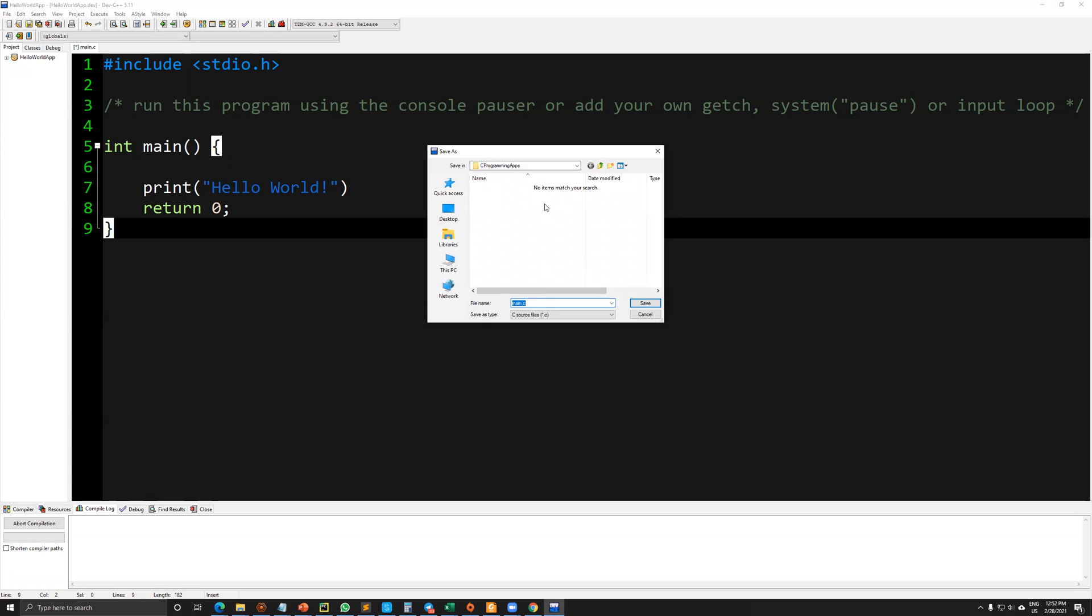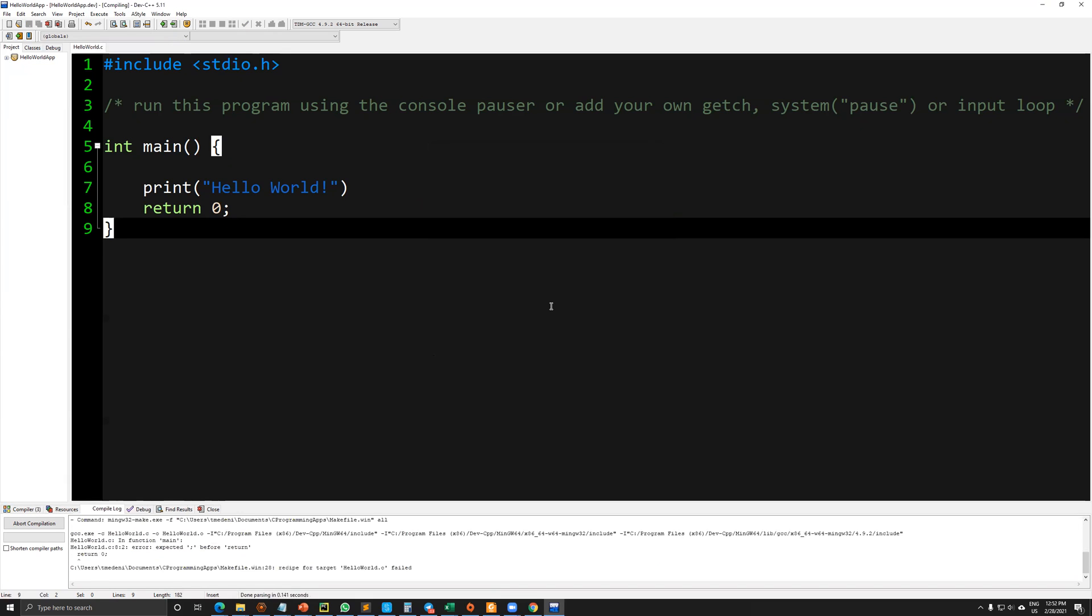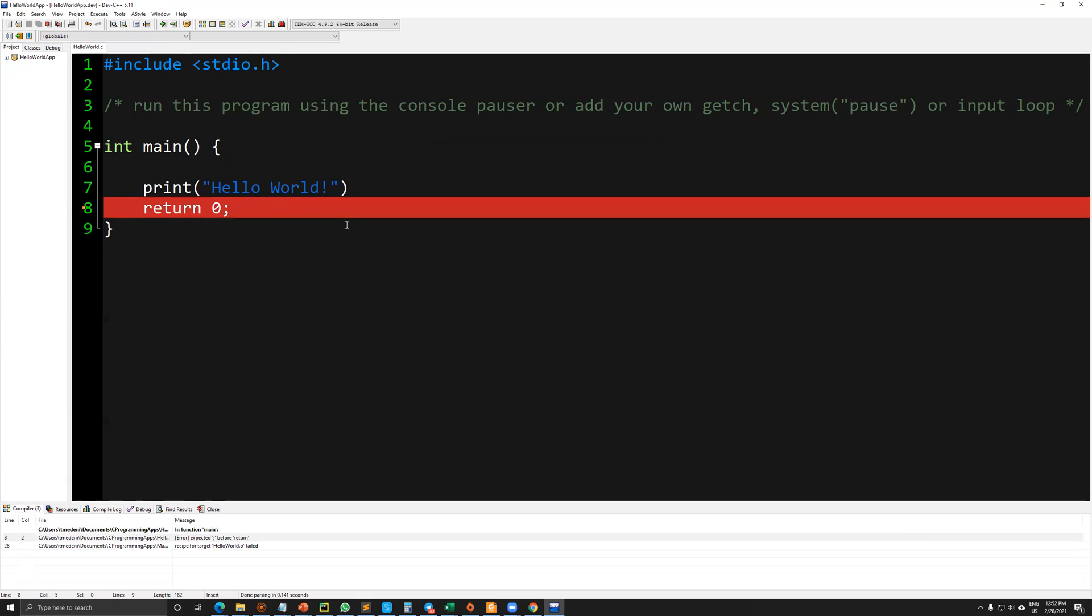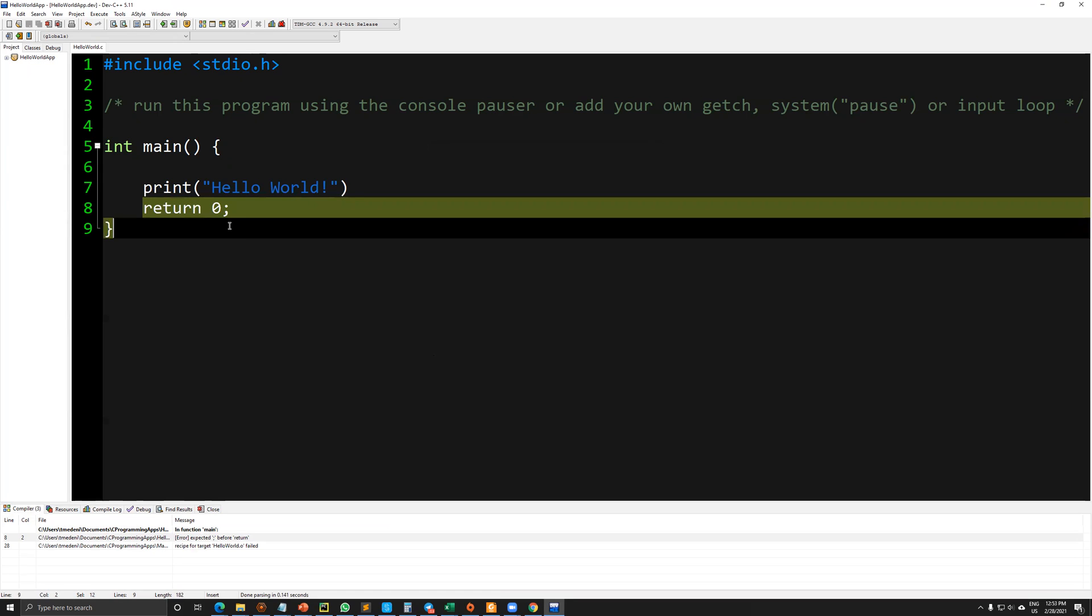It will ask how you would like to keep this file, the C file. I'm writing down hello world. And I've saved it.